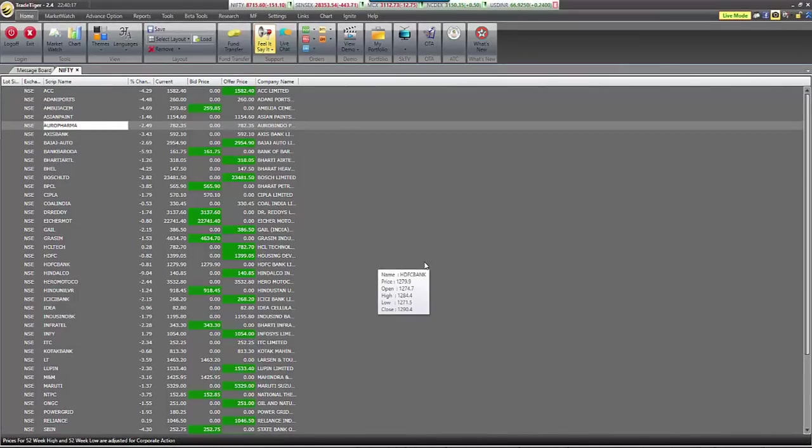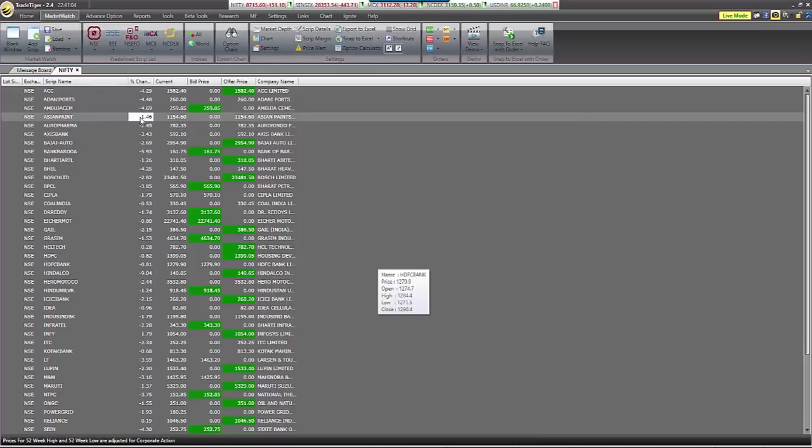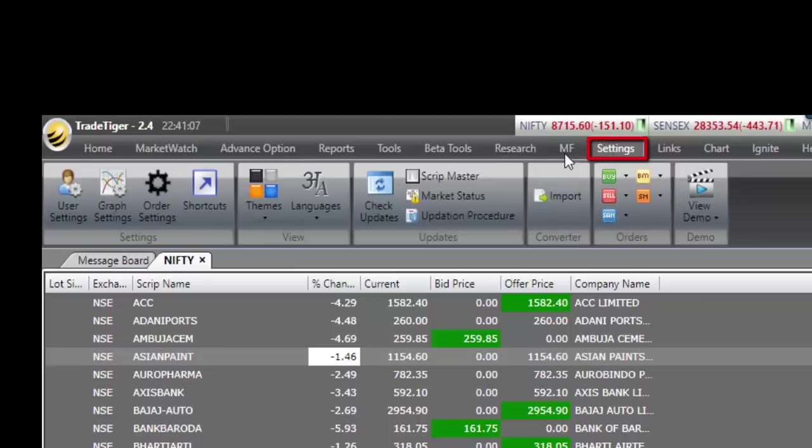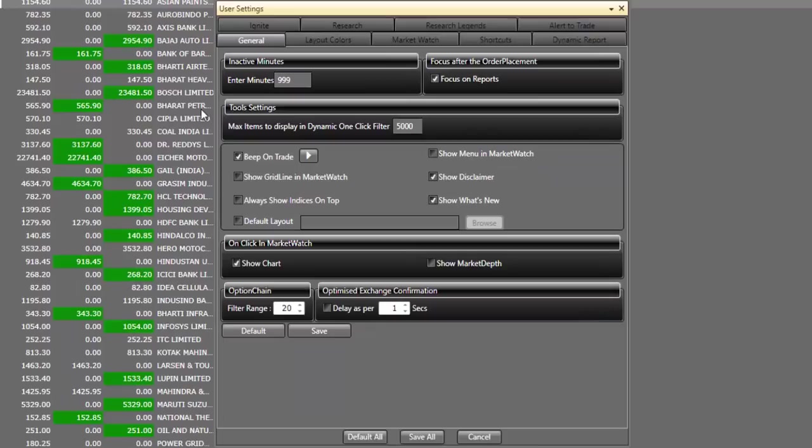In this video, we'll be covering some important and basic settings which will help you get started with TradeTiger. After logging into TradeTiger, click on settings and select user settings. I will be covering some important settings. The rest of the settings can be kept as default.